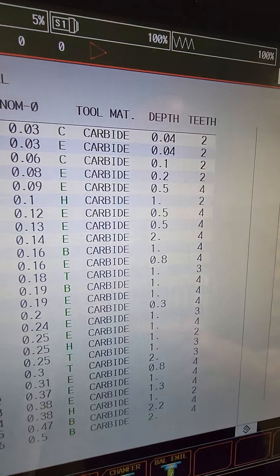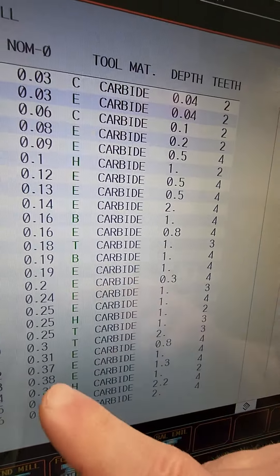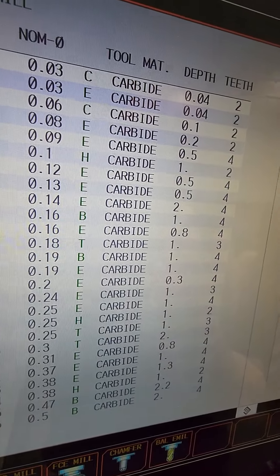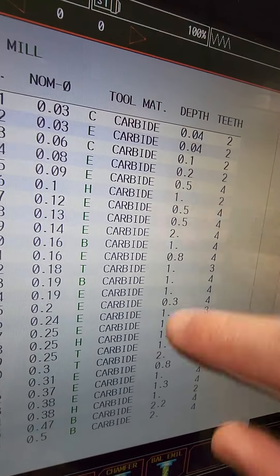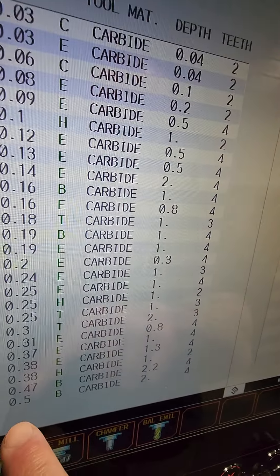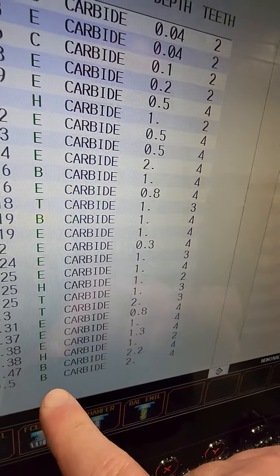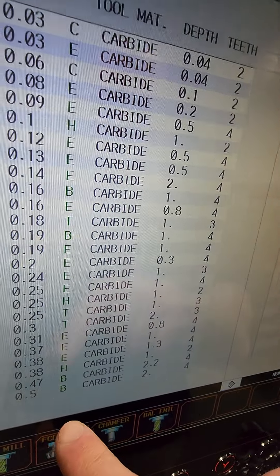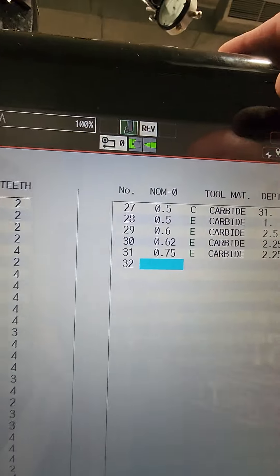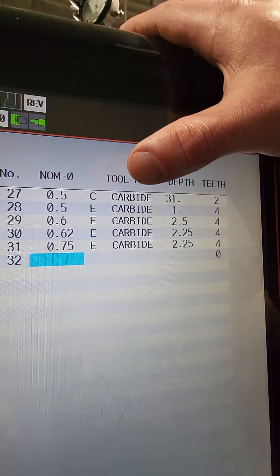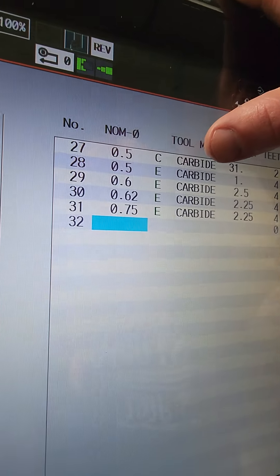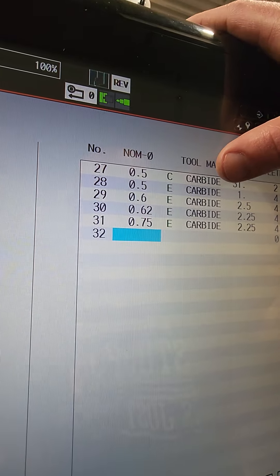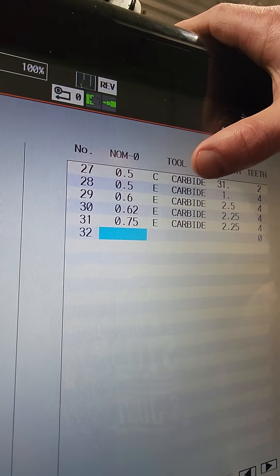Pretty much what you do is, for example, for me, let's say have an inch in the right. So I got a 0.5 B for bulb, for bulb mill. Then I have 0.5 C, so that's going to be like a chamfer. But I set it as a regular end mill into a program.